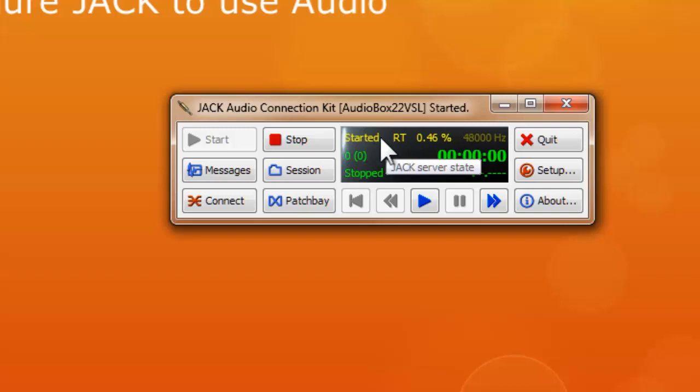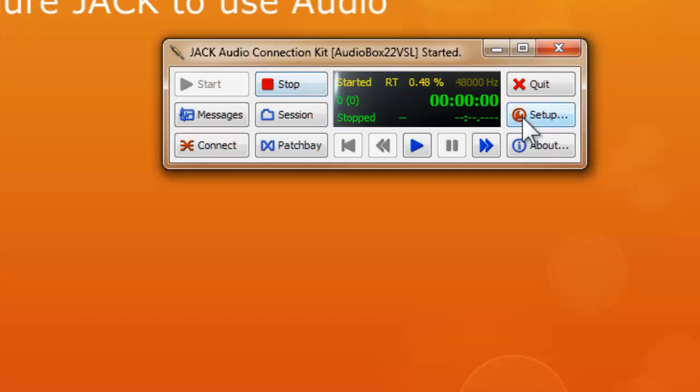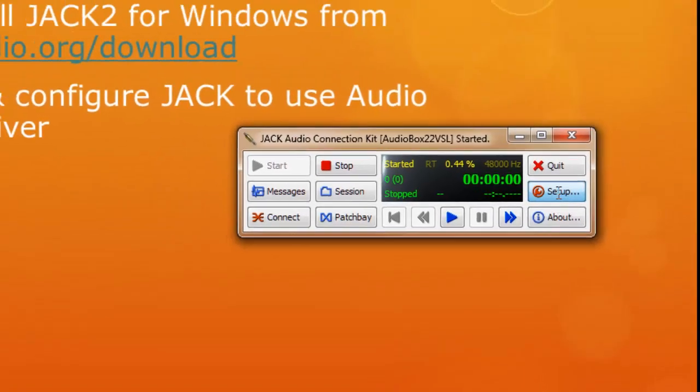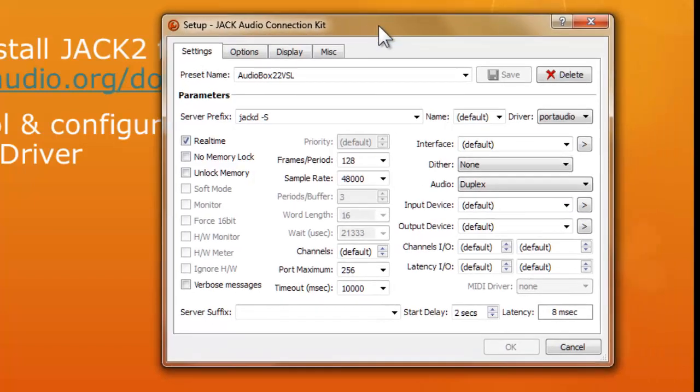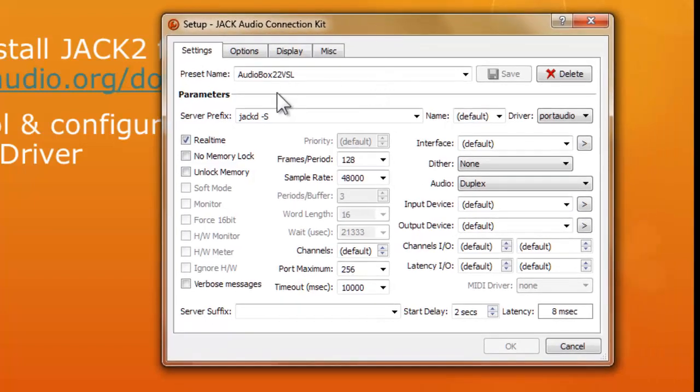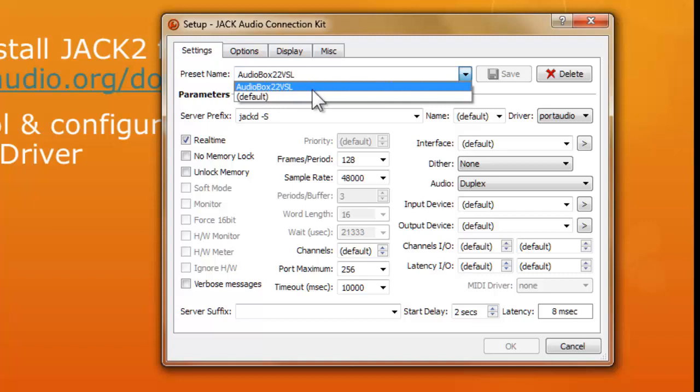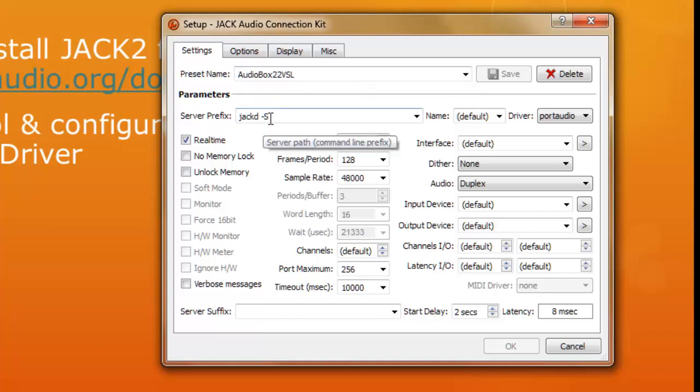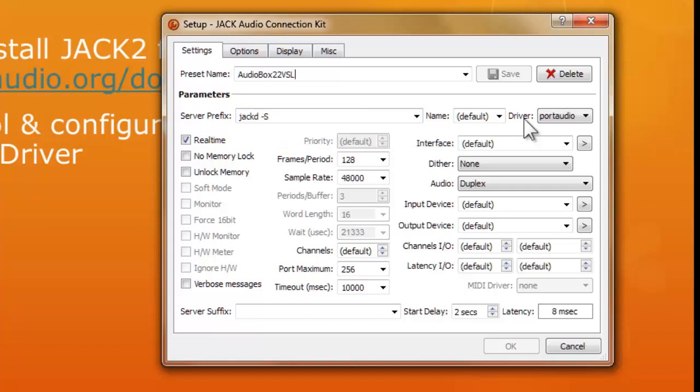Now this is crucial. Now once you, if you are just beginning, what we need to do is that make sure the setup is exactly something like this. Now you can give it a name, otherwise it will use the default setting. What I'm going to do is I gave it a name called AudioBox 22VSL. Now the server prefix, please just add a hyphen s.